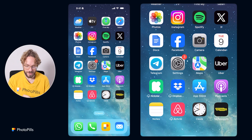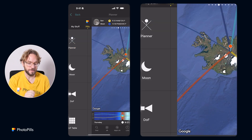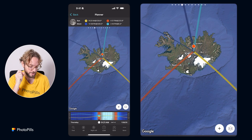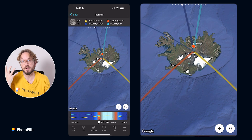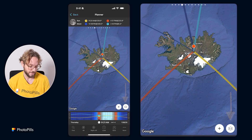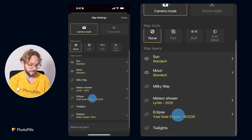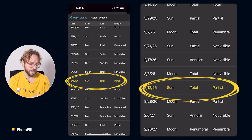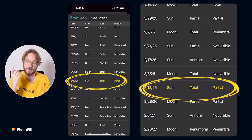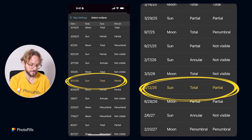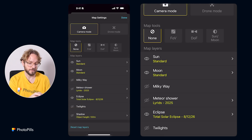To plan your eclipse shot, go to PhotoPills, tap on Planner — today I have the red pin in Iceland. The next thing I'll do is choose the eclipse I want to plan, the one on August 12, 2026. So tap on Map Layers here, tap on Eclipse Layer, then tap on the total solar eclipse that happens on August 12, 2026, and go back to the map.